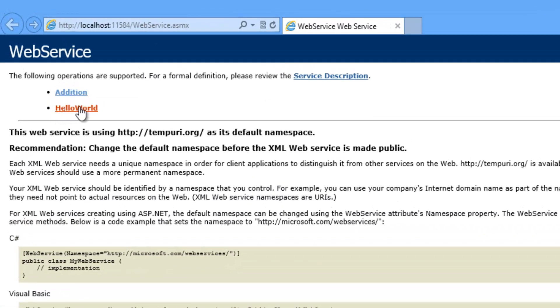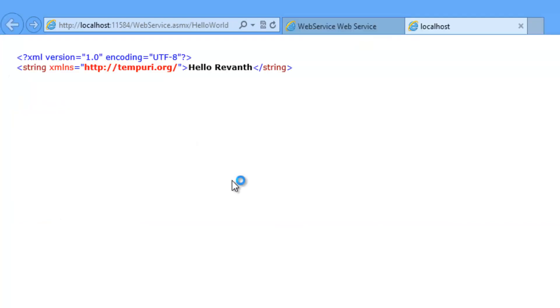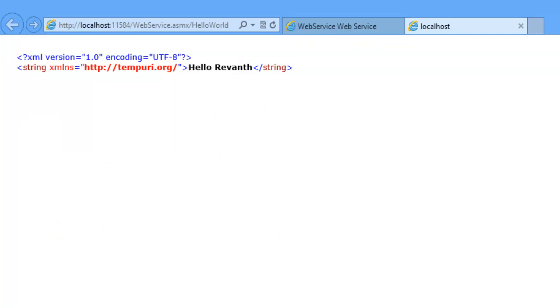Now click on hello world. Let's pass name as Revant. Click on invoke button. So it returns hello Revant as the response. So it works as expected.